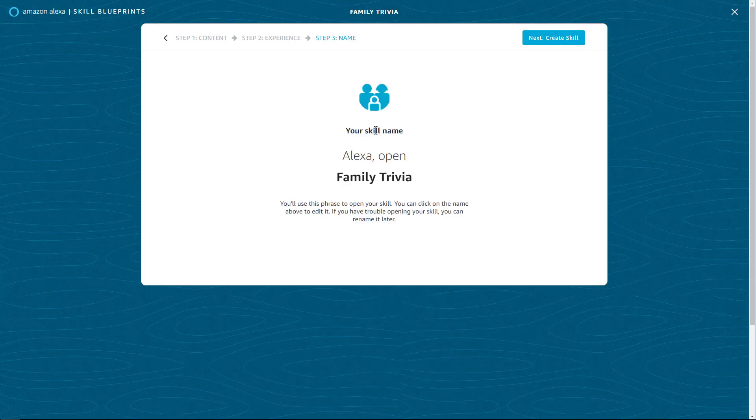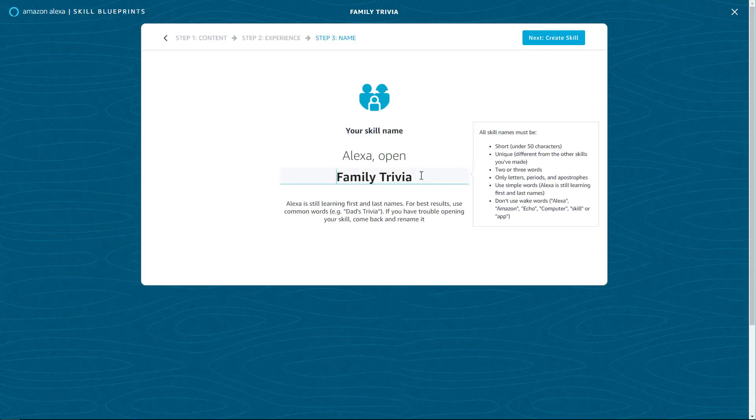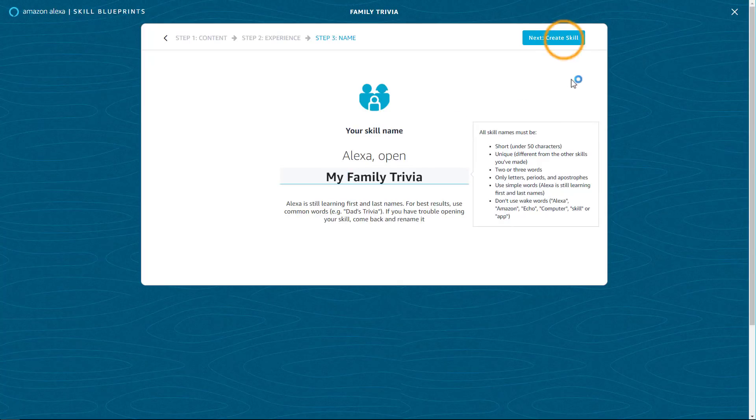Now you can name your skill. Use simple, memorable words that are easy for Alexa to understand. Then create your skill.